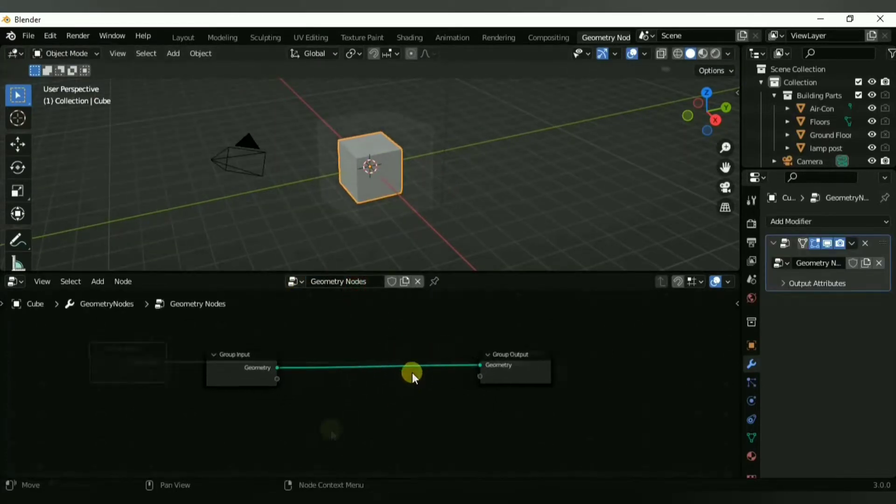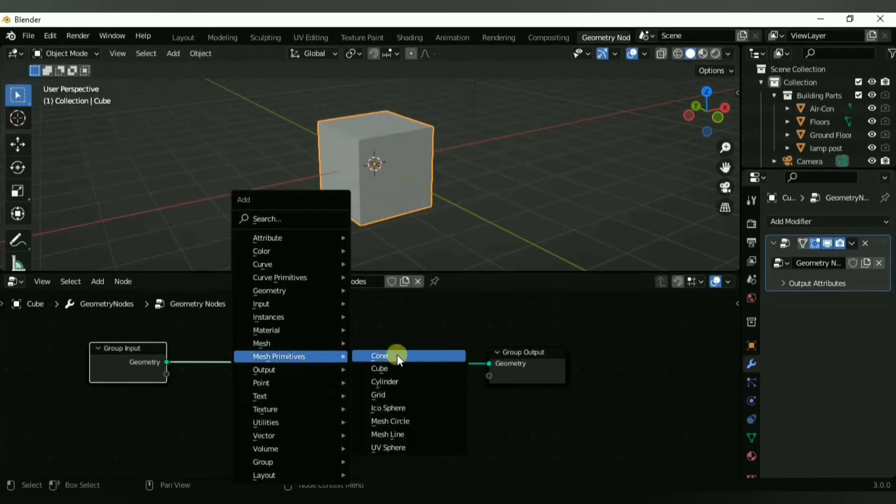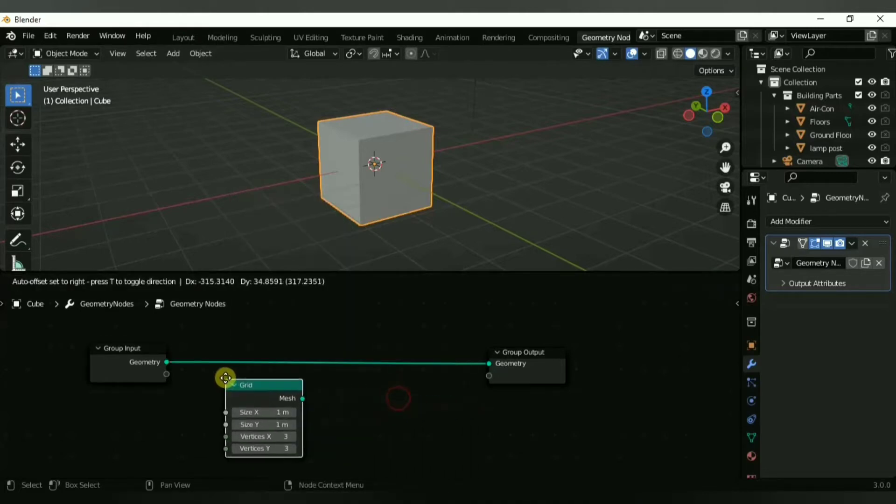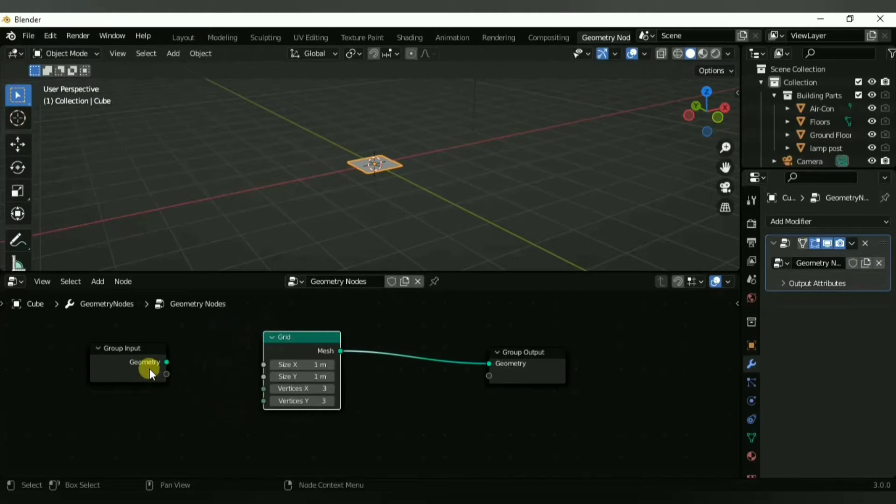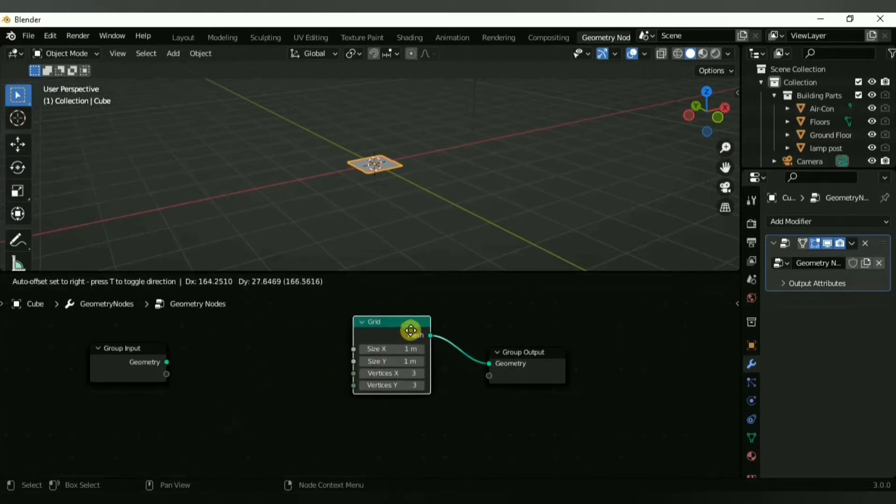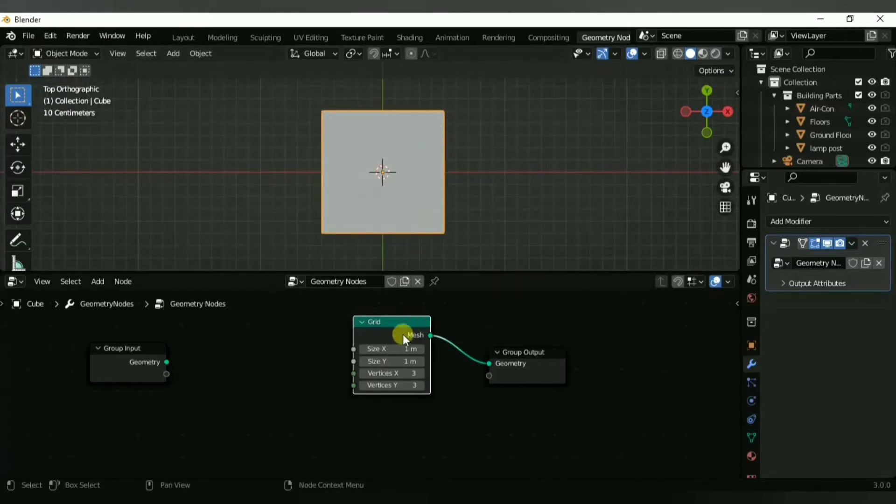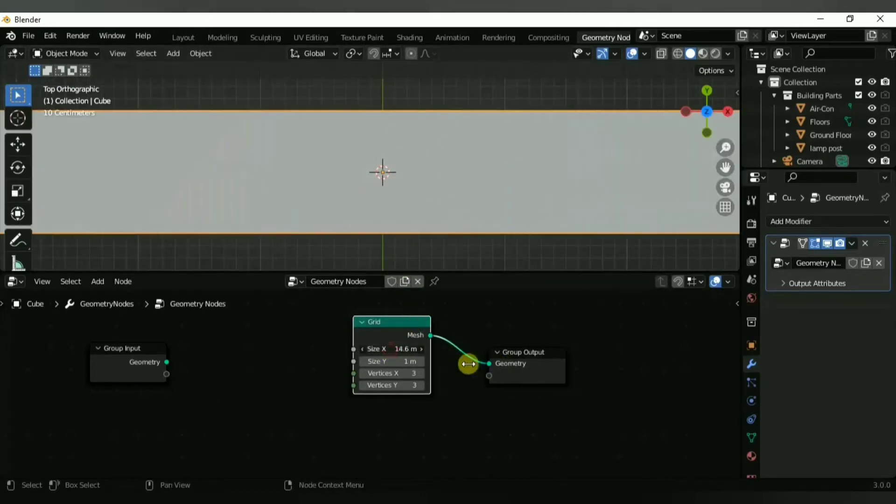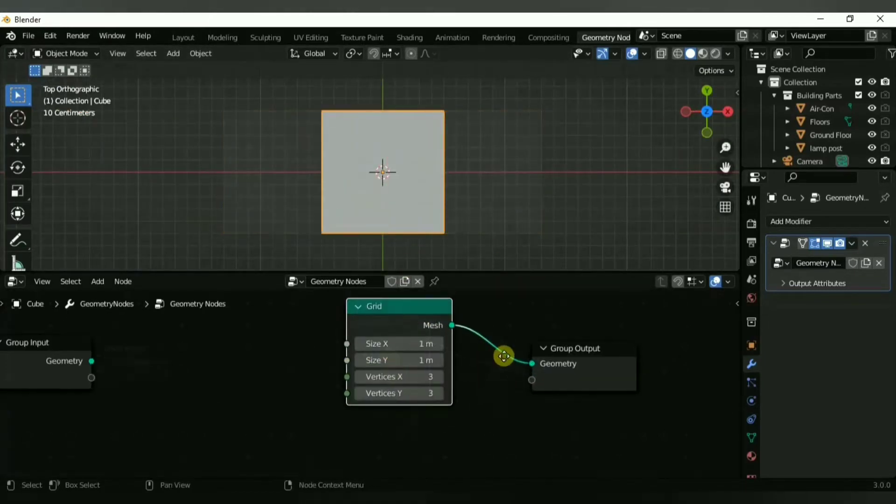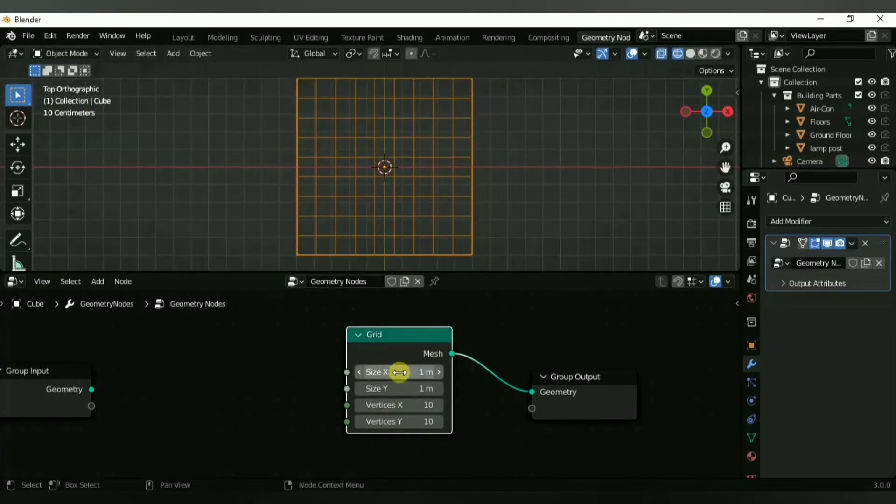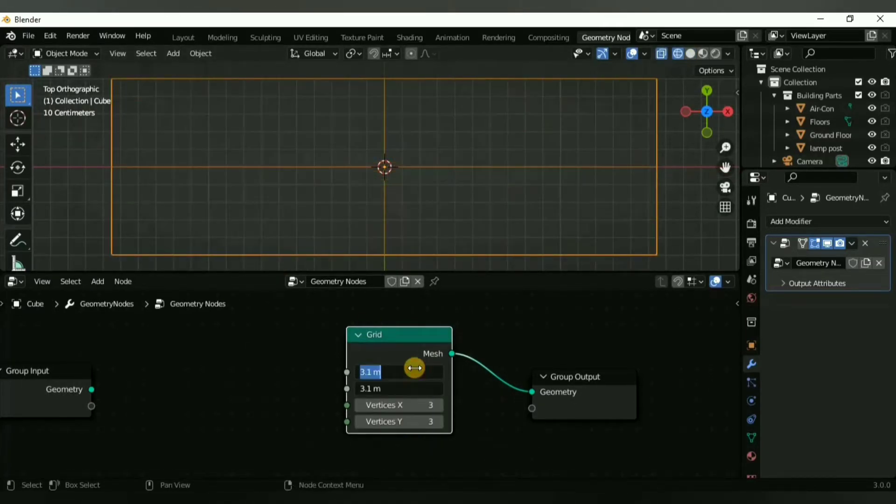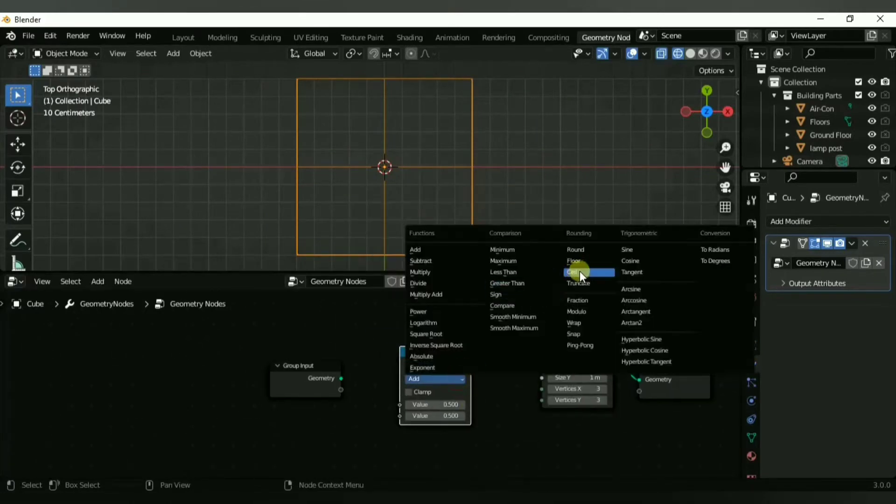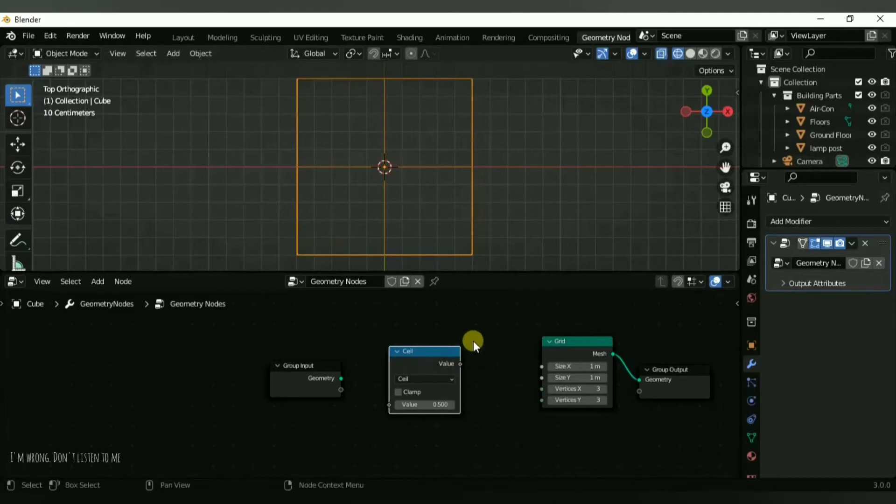In Geometry Nodes, first thing I'm going to do is add in a grid. A grid has all of these connections and settings that you can change: size of the x and y value, and you can add in vertices which is very useful. To control this we are going to use a cell math node. A cell is the size of a single square in a grid.